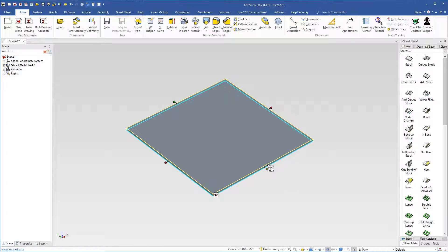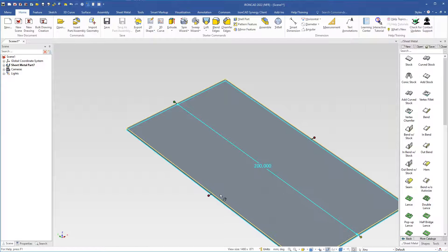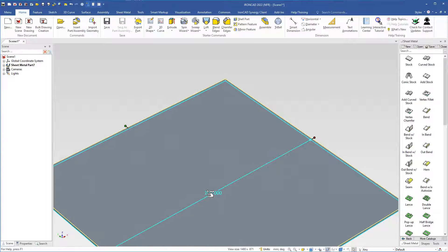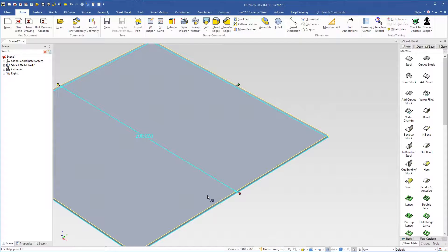I will select this handle and type 200, then select this handle and type 200. Then I move the camera to top front right and fit scene.